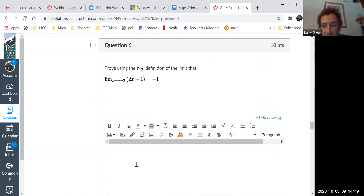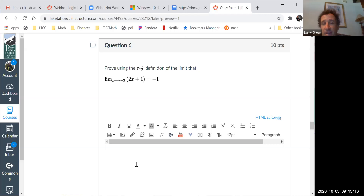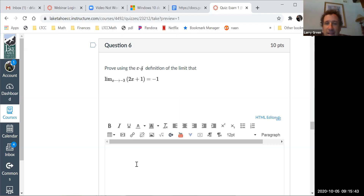Question six: prove using the epsilon-delta definition. There was an error on my part — I accepted it if you caught the error, and also if you used an epsilon-delta proof correctly; either way, full credit. The original problem had a typo; the limit should be negative 5, not negative 1. I apologize for that — when you're not in class together, someone would have caught it, but online I can't tell everyone.